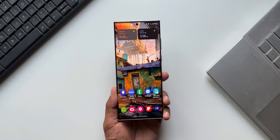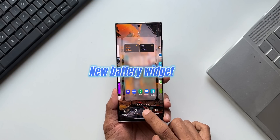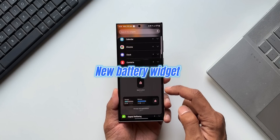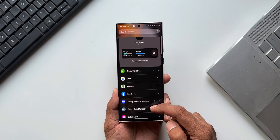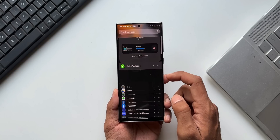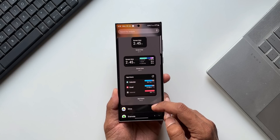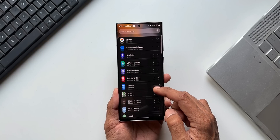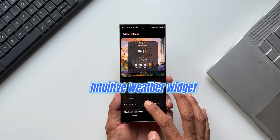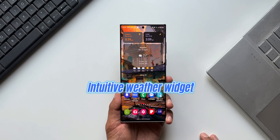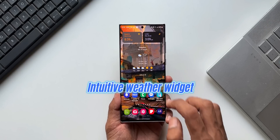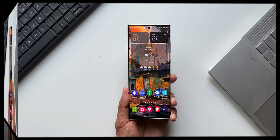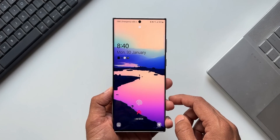The next important change is regarding widgets. We are going to get a brand new battery widget that will show the battery level of all connected devices — like Galaxy Buds, Galaxy Watch, and the phone itself — all in one single widget. Samsung has also made some improvements to the weather widget, which will now show more information.